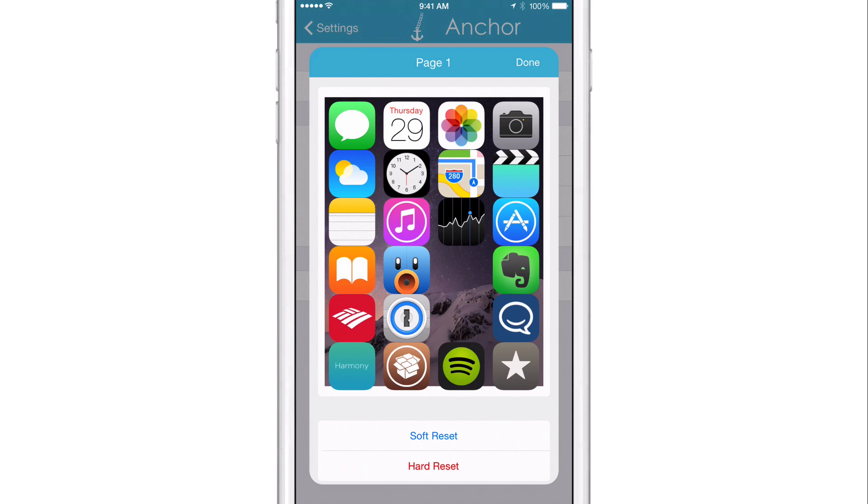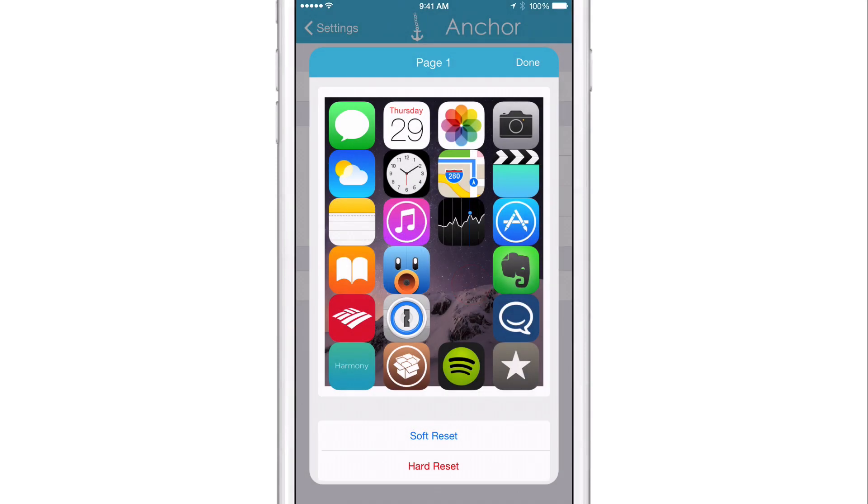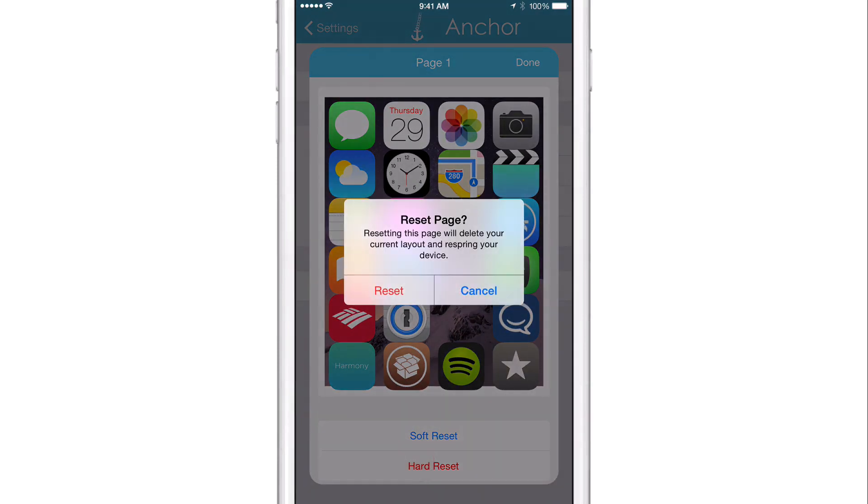The difference between the two resets is that the soft reset won't do a respring, whereas the hard reset will do a respring. So if I tap soft reset, it'll say reset page, resetting this page will delete your current layout. Or hard reset: resetting this page will delete your current layout and respring your device.